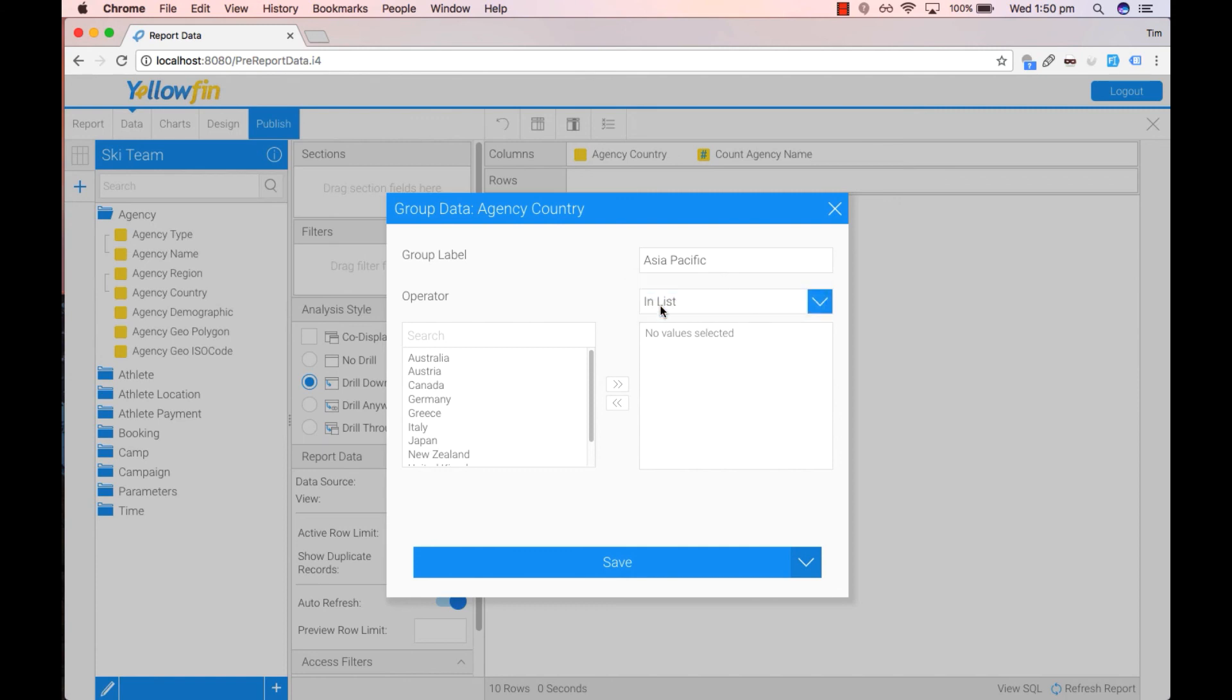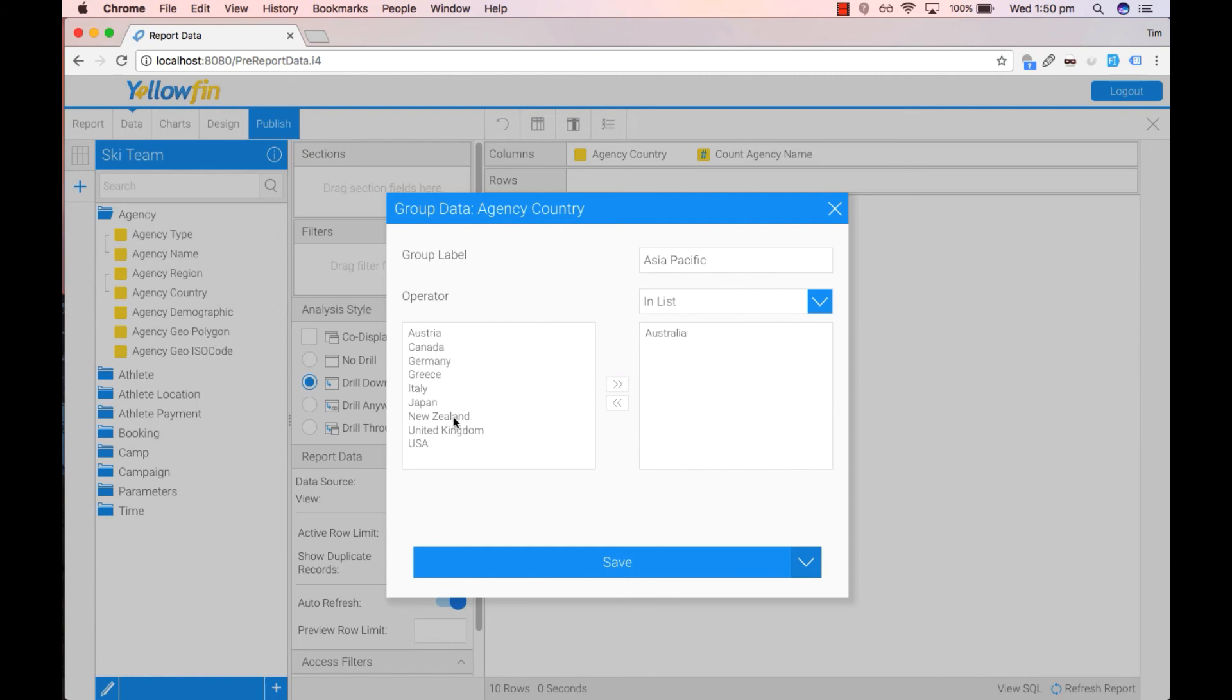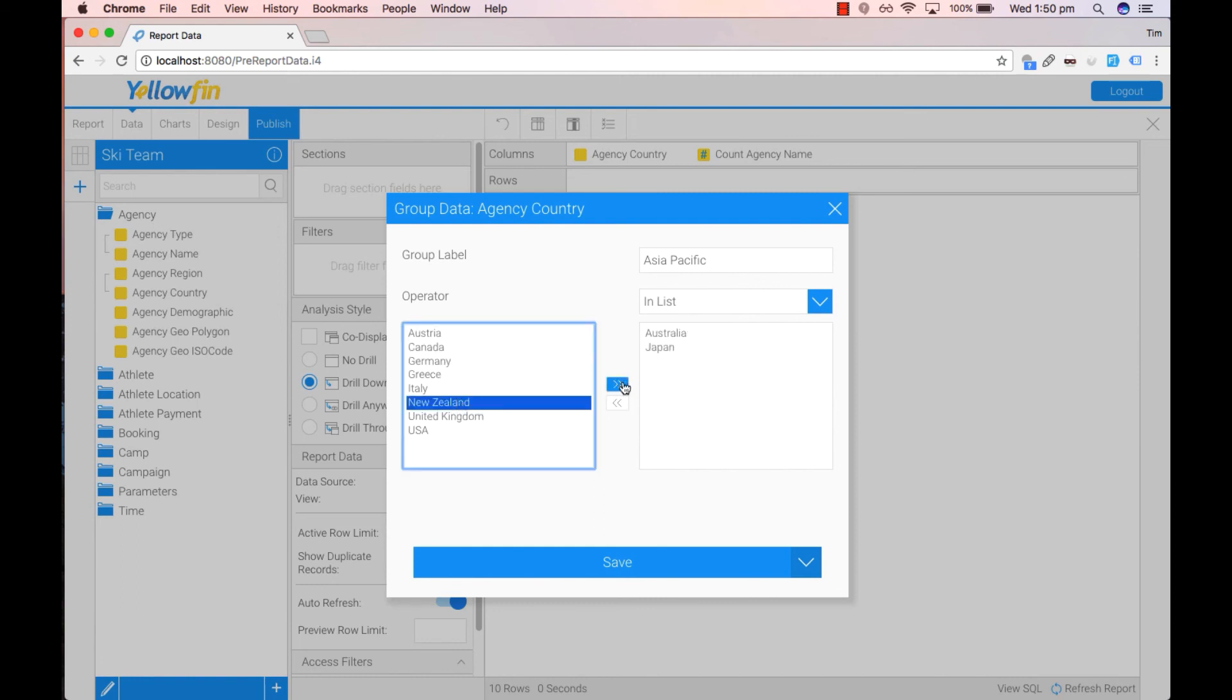Let's use in list now. So push across Australia, Japan, New Zealand. Save this.